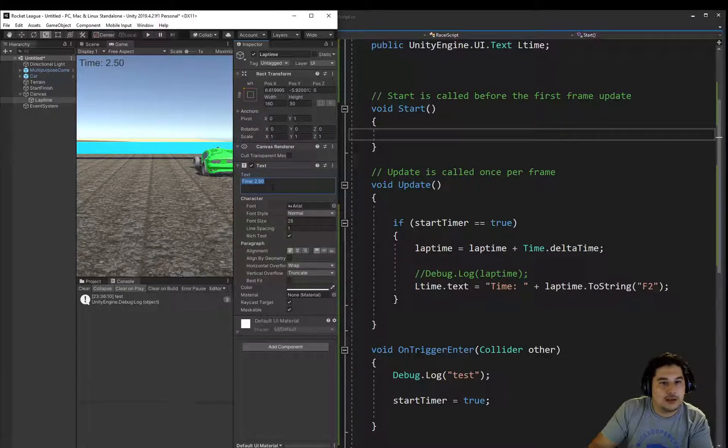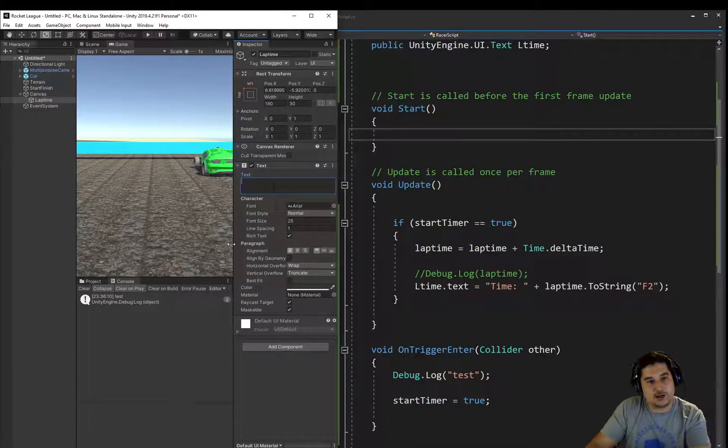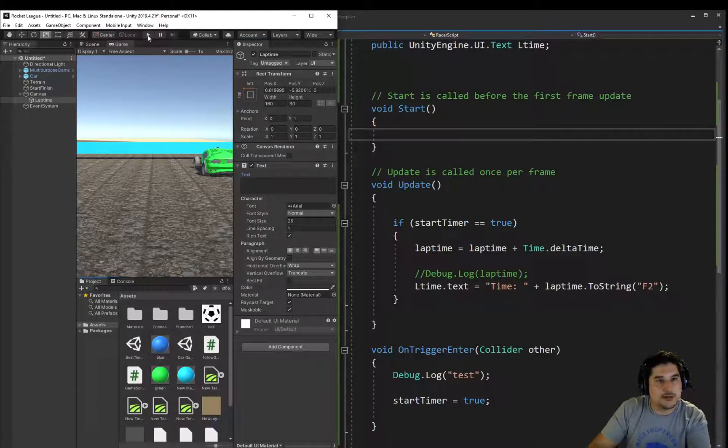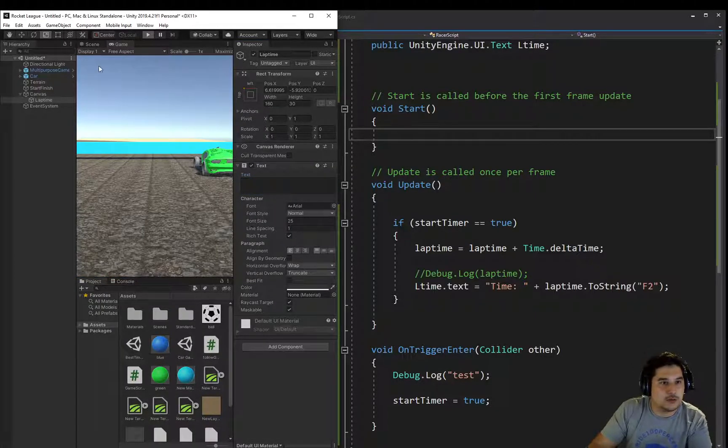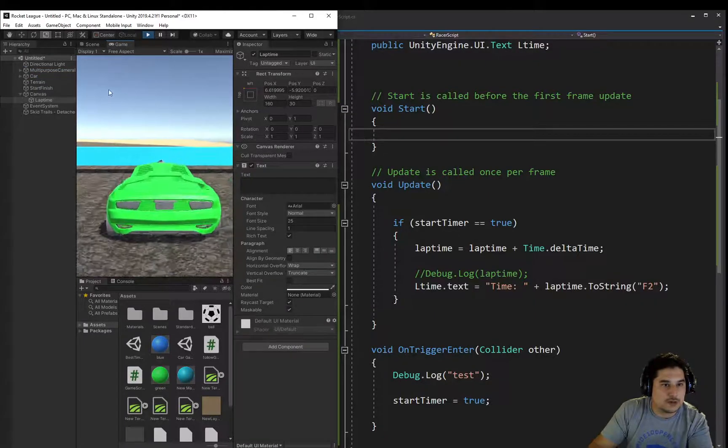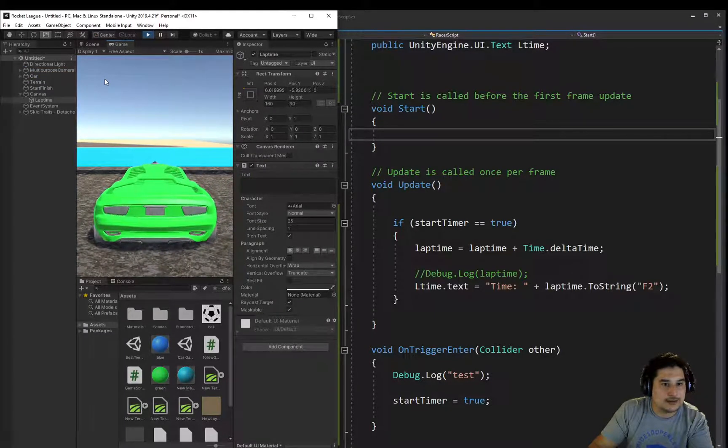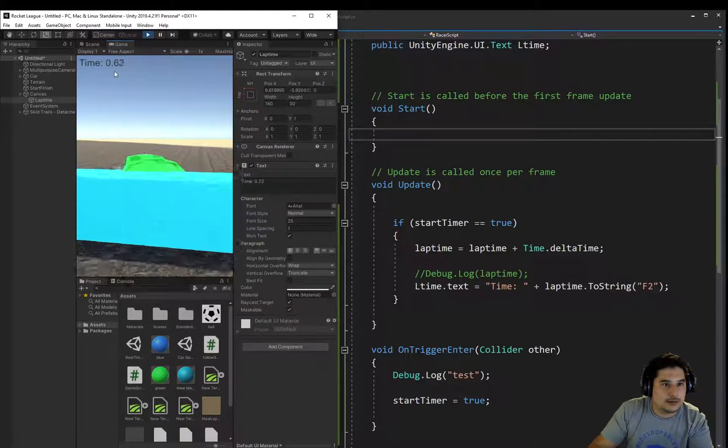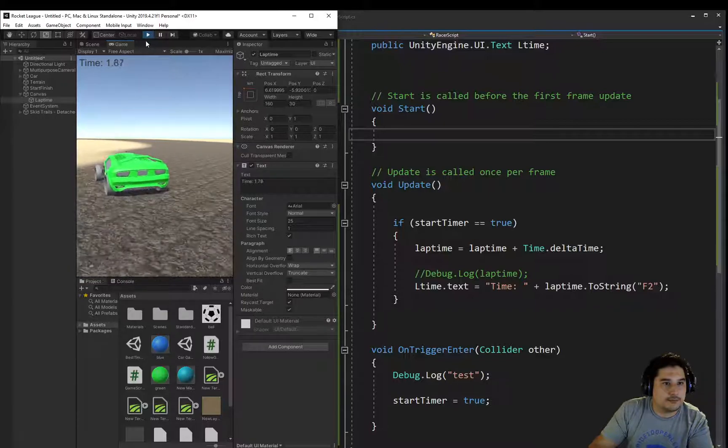Now we can get rid of this 250 to start off as well, because if we just sit there, we don't want a time to be showing, because we haven't gone through it yet. Right. Cool.